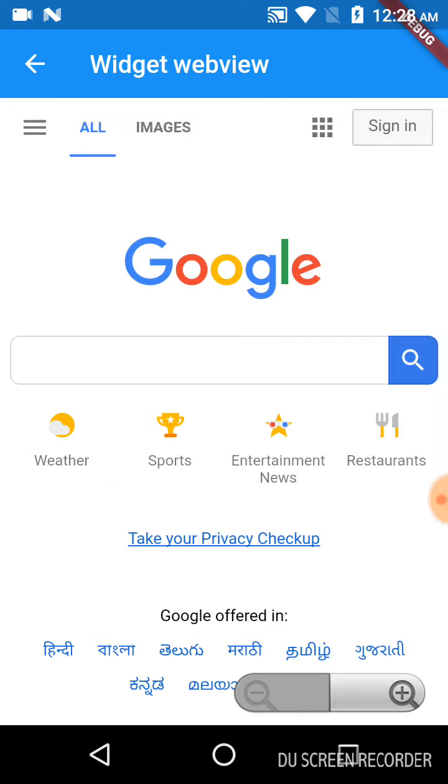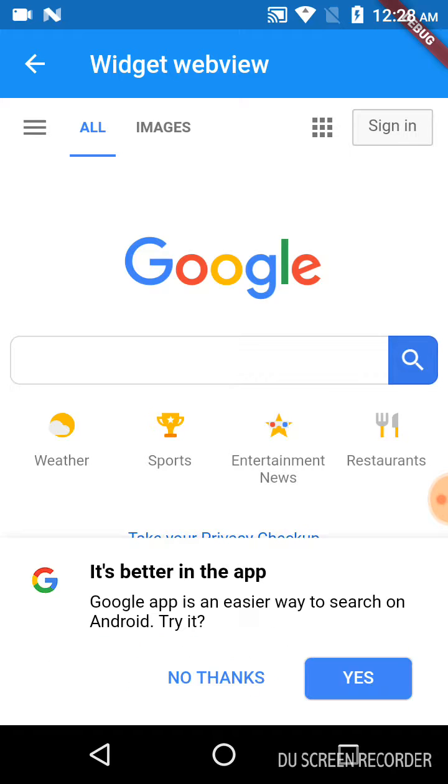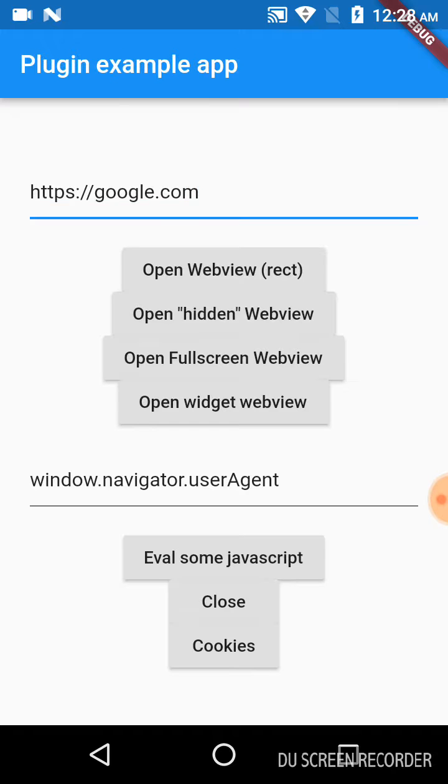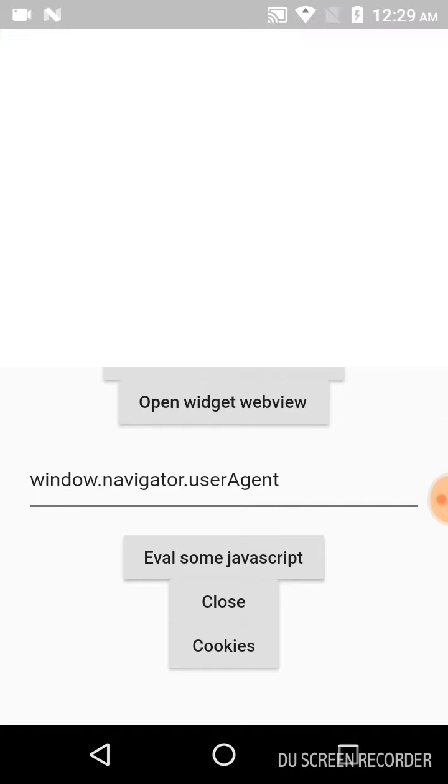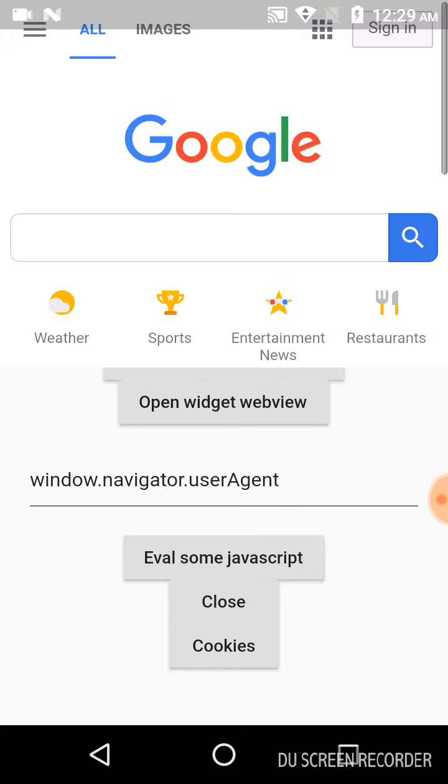Now I will click on open webview rect. This opens the widget on half of the screen, which I have specified in the programming. Just click on close, and this will close this widget.